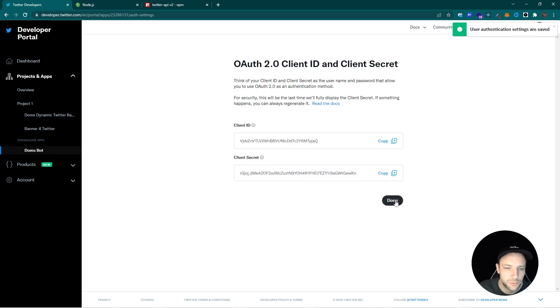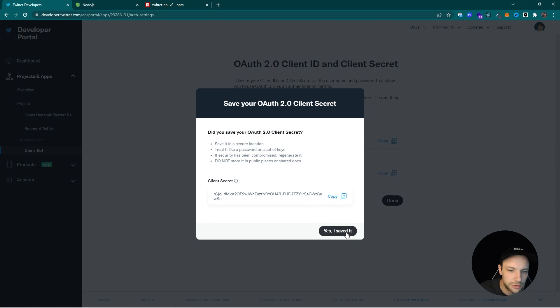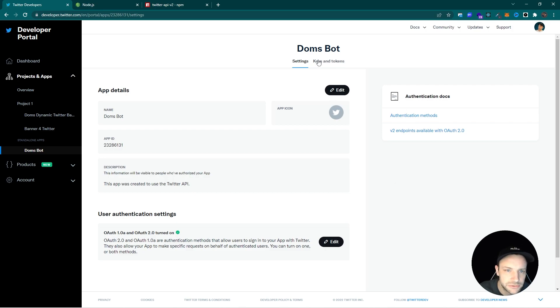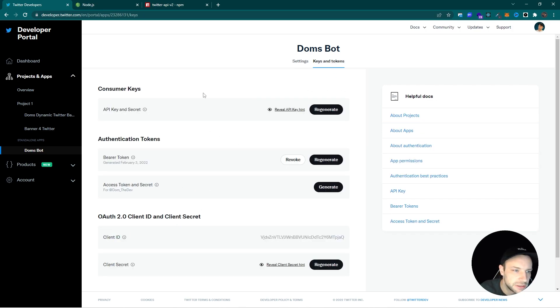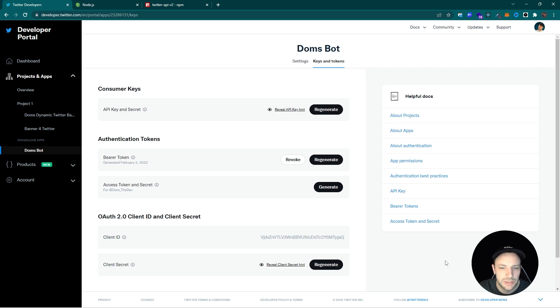So the client ID and secret we won't be needing. We can simply click on OK. And now important is to, since we changed the settings, we need to regenerate the API key, secret and token. But before we do that, let's create our node application.